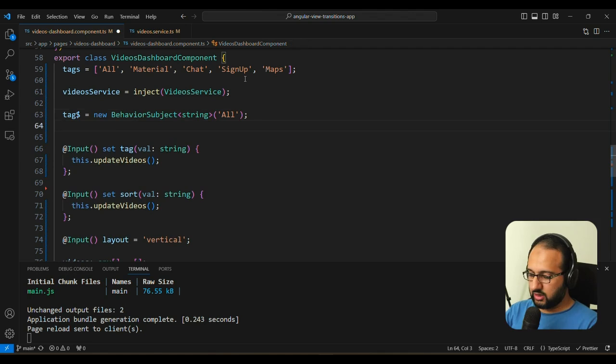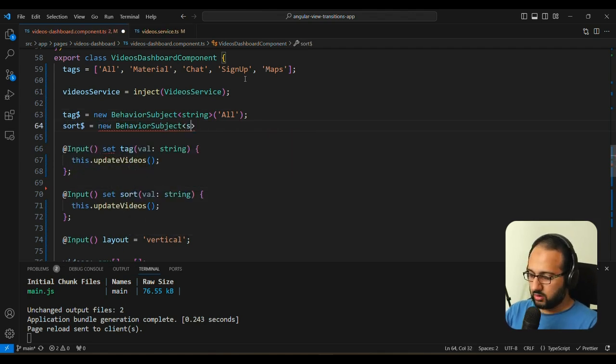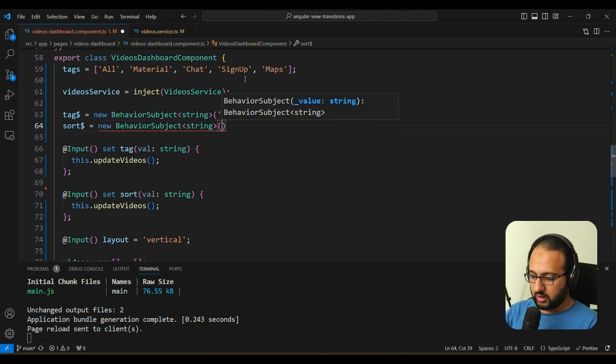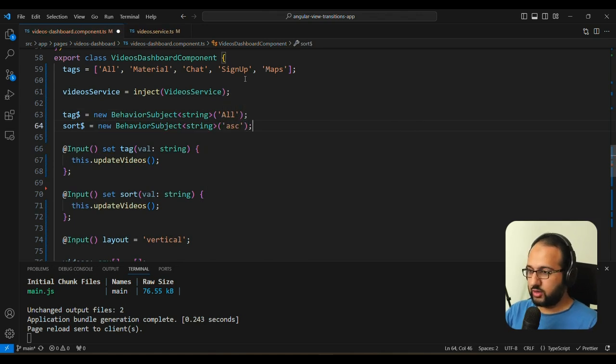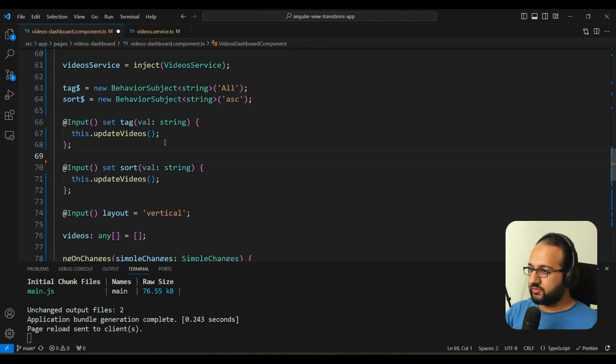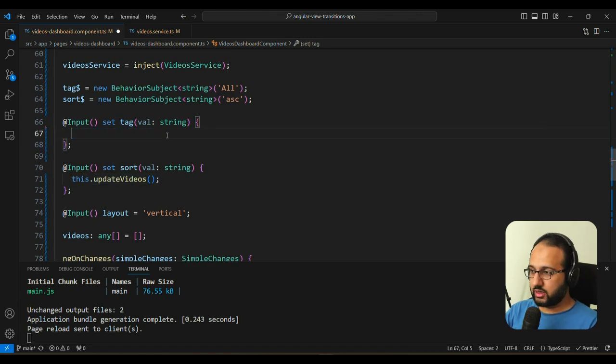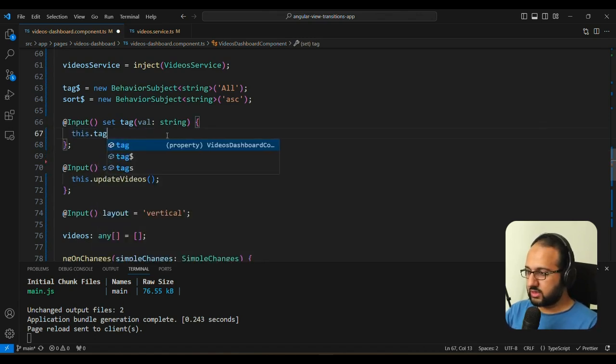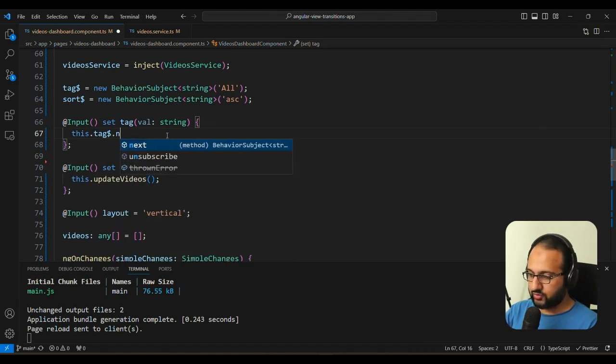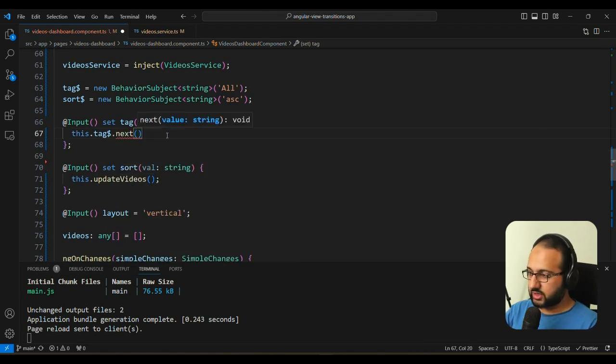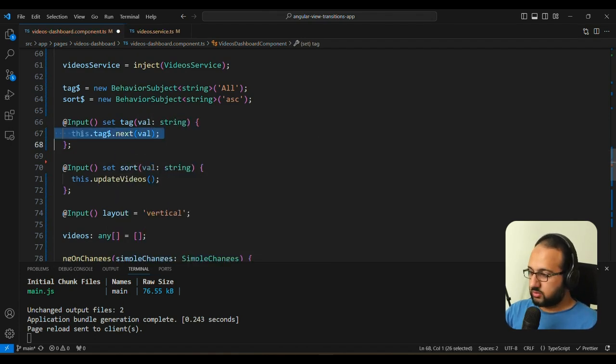So we are going to make this a new BehaviorSubject. And the type here will be string and the initial value will be all. Similarly, for sort, we will have a new BehaviorSubject as well, a string and an ascending value. And then in within these inputs, the setters, we're going to make them the same. And we are just going to set the next value of the behavior subject itself.